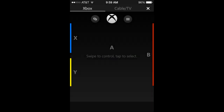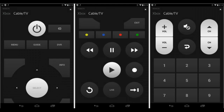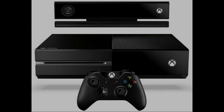You can use your SmartGlass to control the Xbox — there are many different types of remotes you can use for the actual dashboard, and even for watching cable or TV you can control the volume. You can even see what your friends are doing, check achievements, and even play games with it.